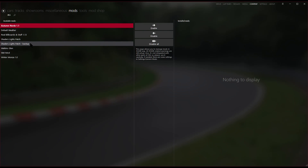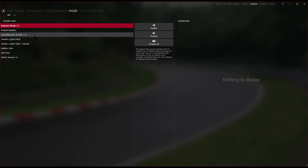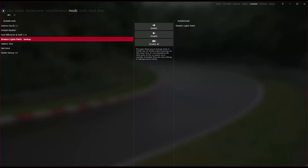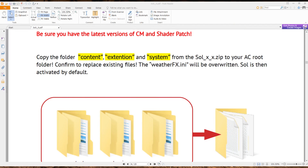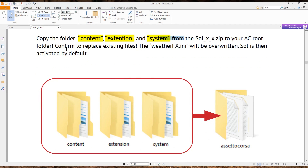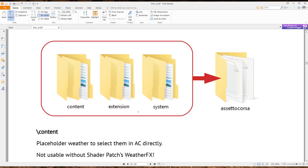The backup is the original one from the mods folder, and this is the new one. Select the new shader patch and enable it. Now that it's enabled, we want to install Sol. Close Content Manager, open the Sol archive you downloaded earlier, and copy the folders — content, extension, and system — from the Sol zip file into your Assetto Corsa root folder. Confirm that you want to replace the files.